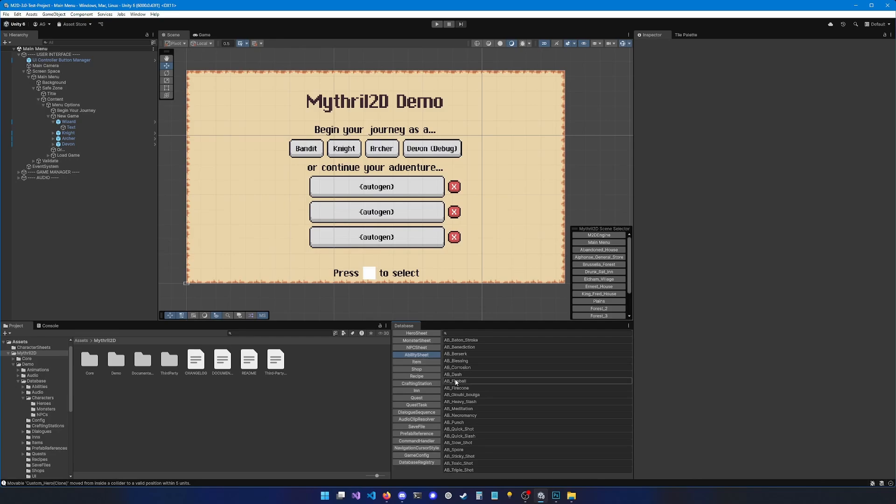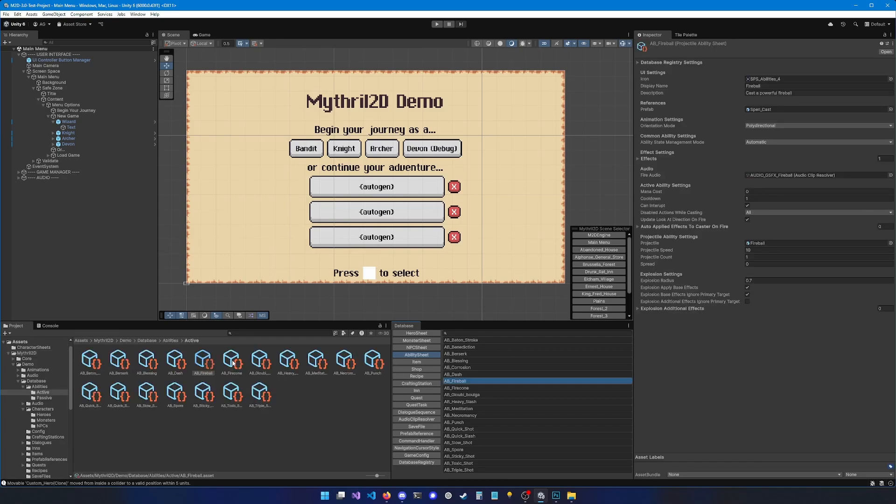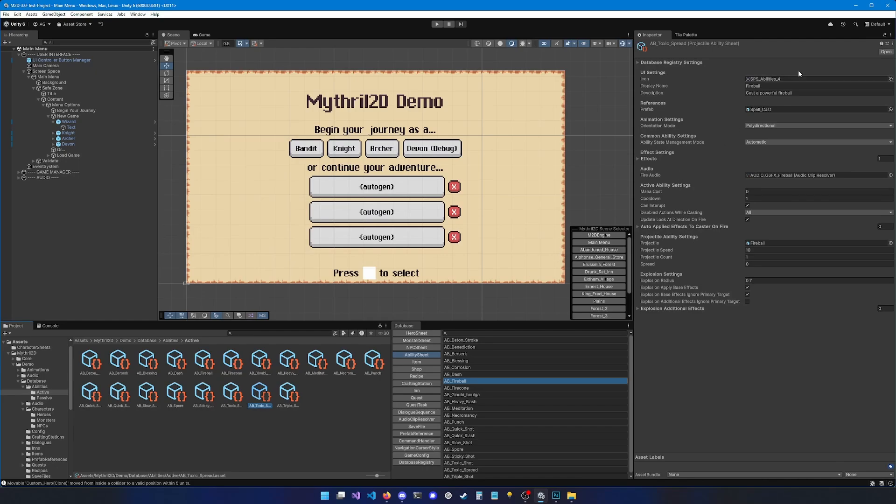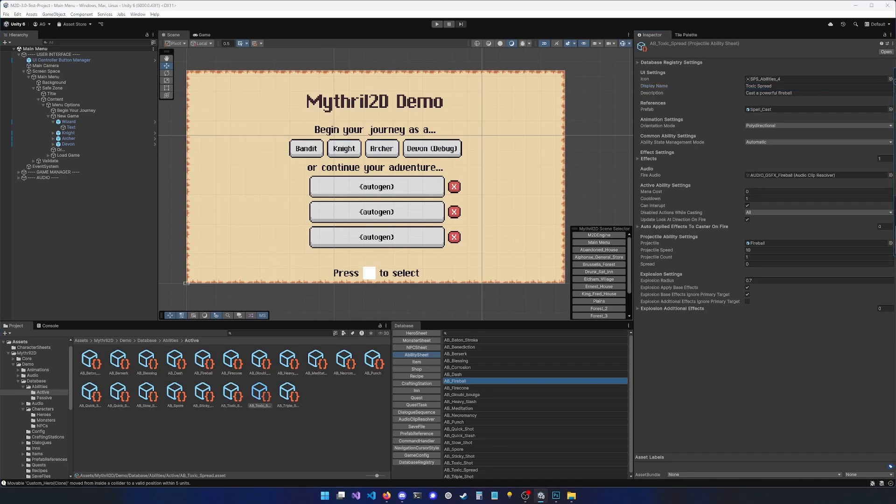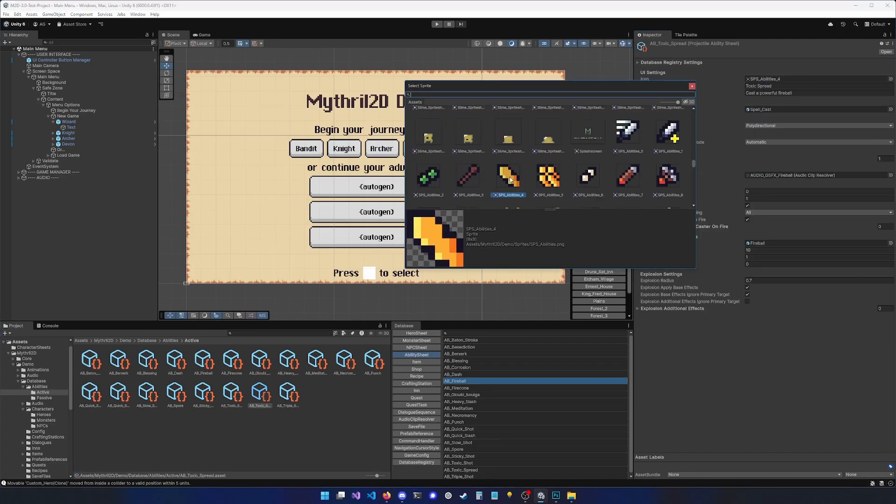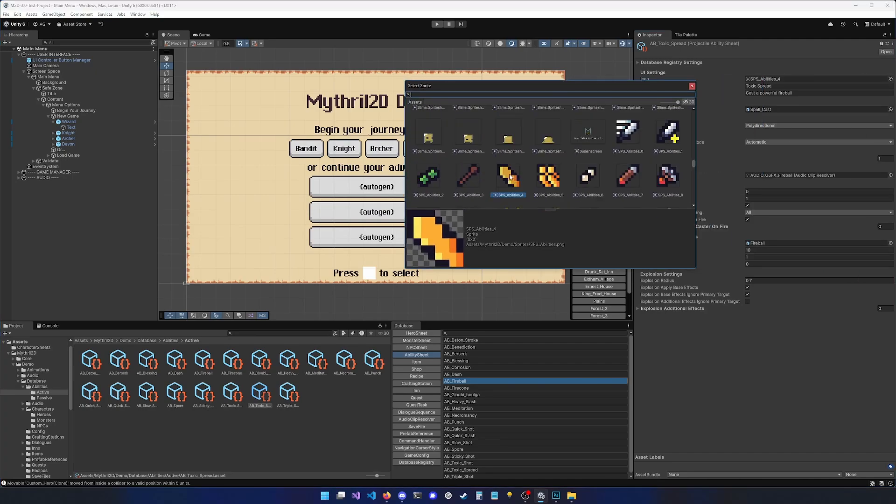So let's click on AB underscore fireball. From there, you should be able to see the AB underscore fireball inside of the project window. So what we're going to do is duplicate it and call it AB underscore toxic underscore spread. Now we can click on it and see its settings in the inspector. You can see the display name for the ability. We're going to set toxic spread and then we can see the icon setting. You can choose any icon you want. The fireball icon is good enough for now.